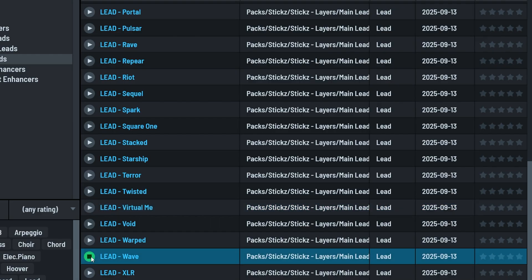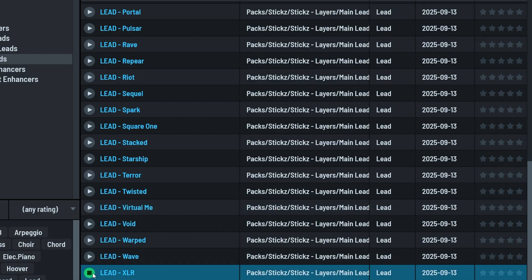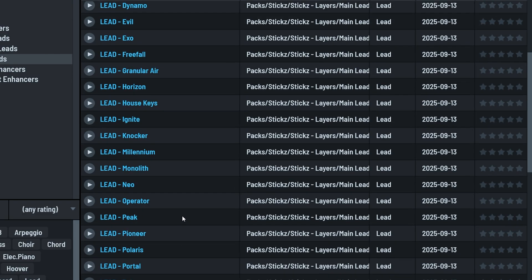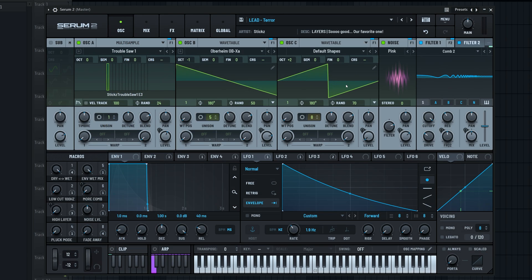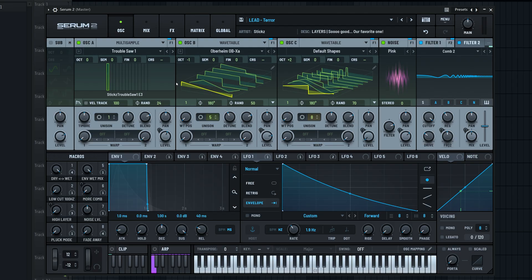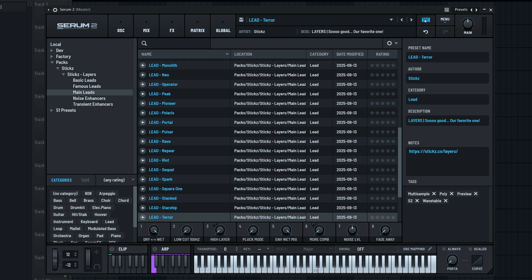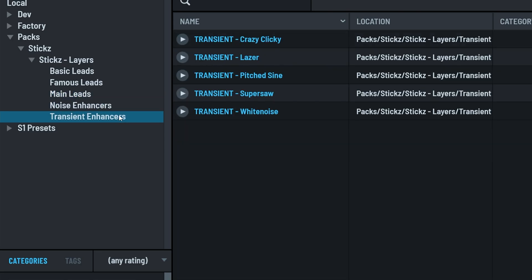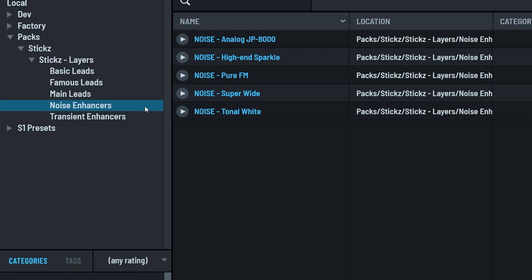Isn't that insane? Now imagine layering just three to four of these together. If you've ever struggled to create good lead synths for your tracks, this pack is honestly all you need. Before we dive into some of the presets themselves and how we went about creating them, let's go through the remaining two enhancer folders.